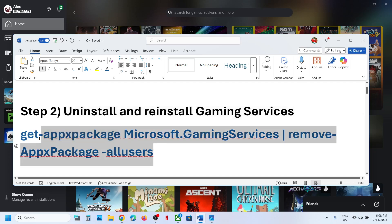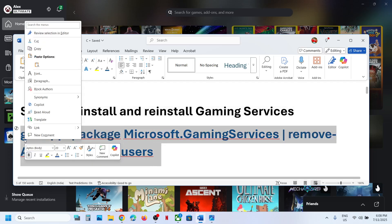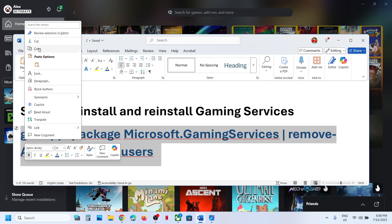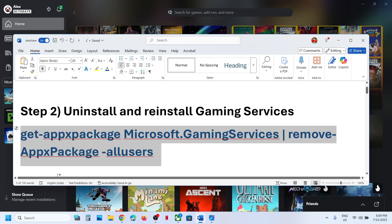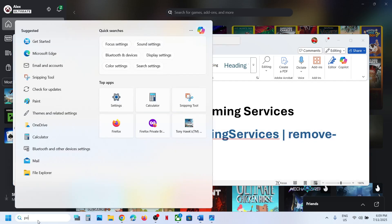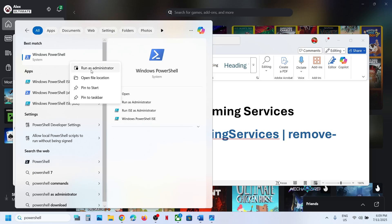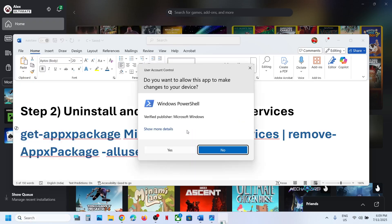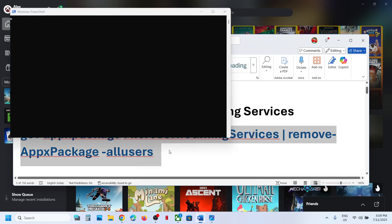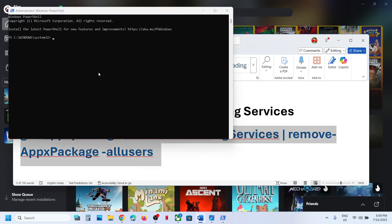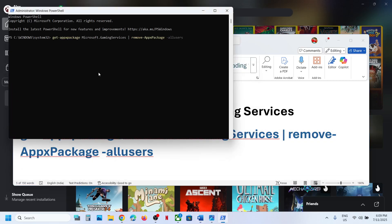The next step is to uninstall and reinstall Gaming Services. Copy the first command provided in the video description. Type 'PowerShell' in the Windows search box, right-click on Windows PowerShell, and click 'Run as administrator.' Click Yes to allow, then paste the command and hit the Enter key.